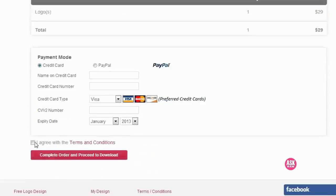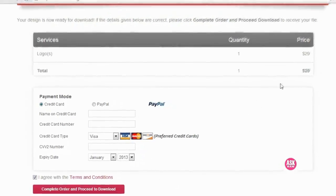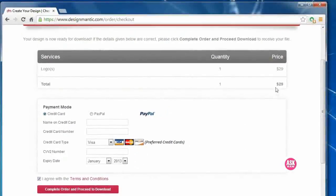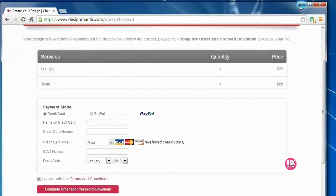Here enter the card holder number and card holder name, expiry date and all. Here we can get this for 29 dollars. It depends upon your logo. I hope you enjoyed my video, thank you so much for watching.